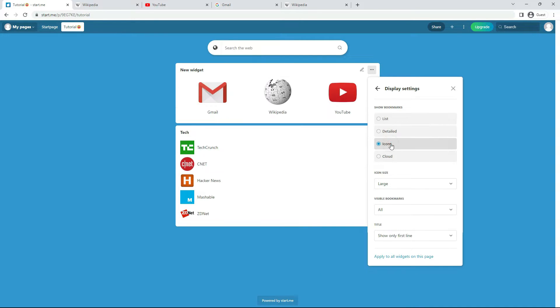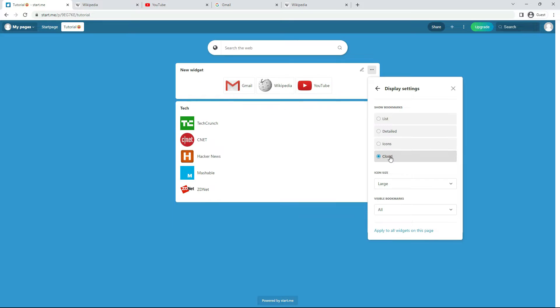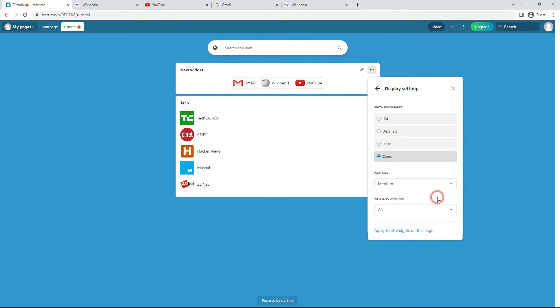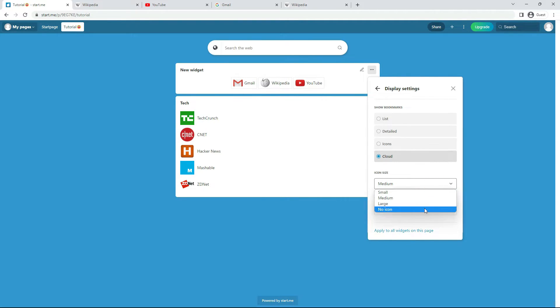As icons. This way there's less empty space in your widget. As a cloud. So you can see the icons and the title. Next up. Icon or favicon size. And you can also lose the icon altogether.